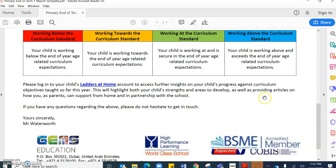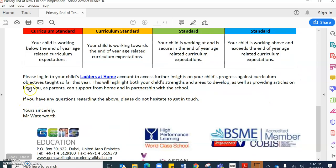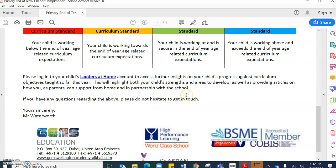Just at the foot of the one page document, you will see that I have inserted a small paragraph explaining about ladders at home. So ladders at home will give you further insights on your child's progress against curriculum objectives that are being taught in term one.